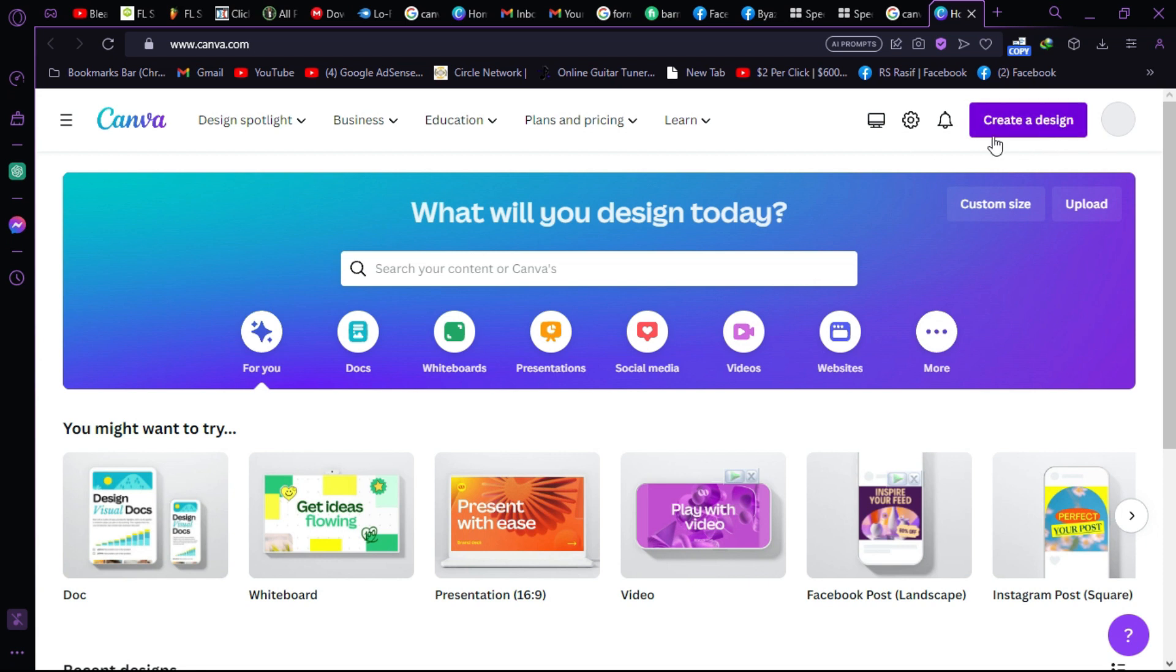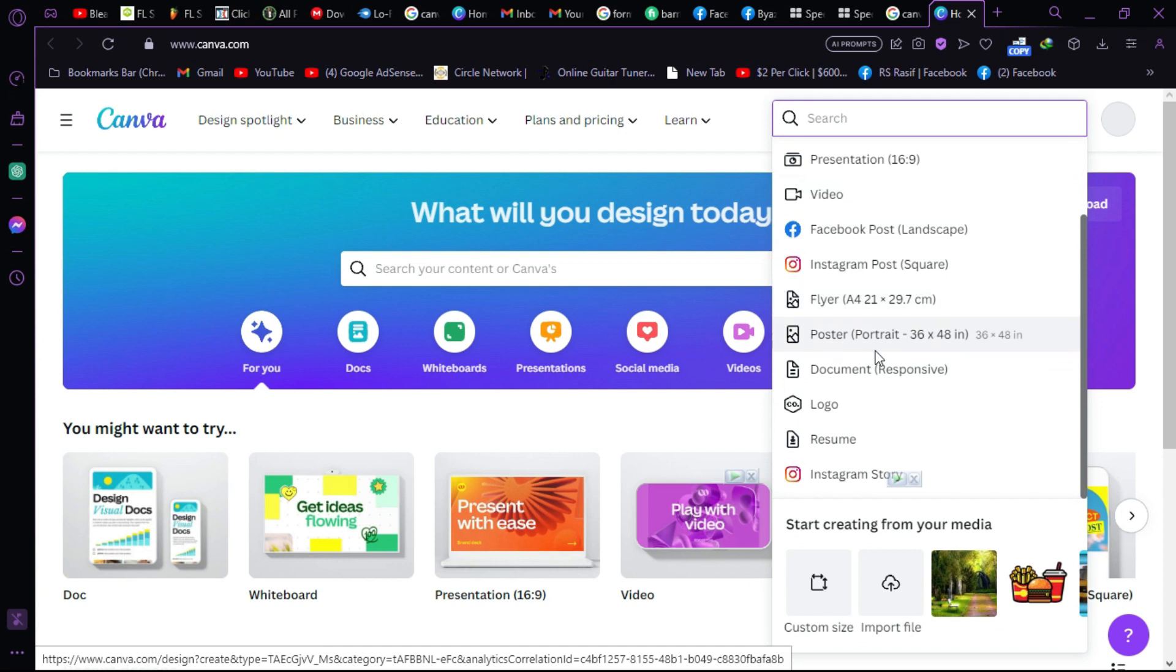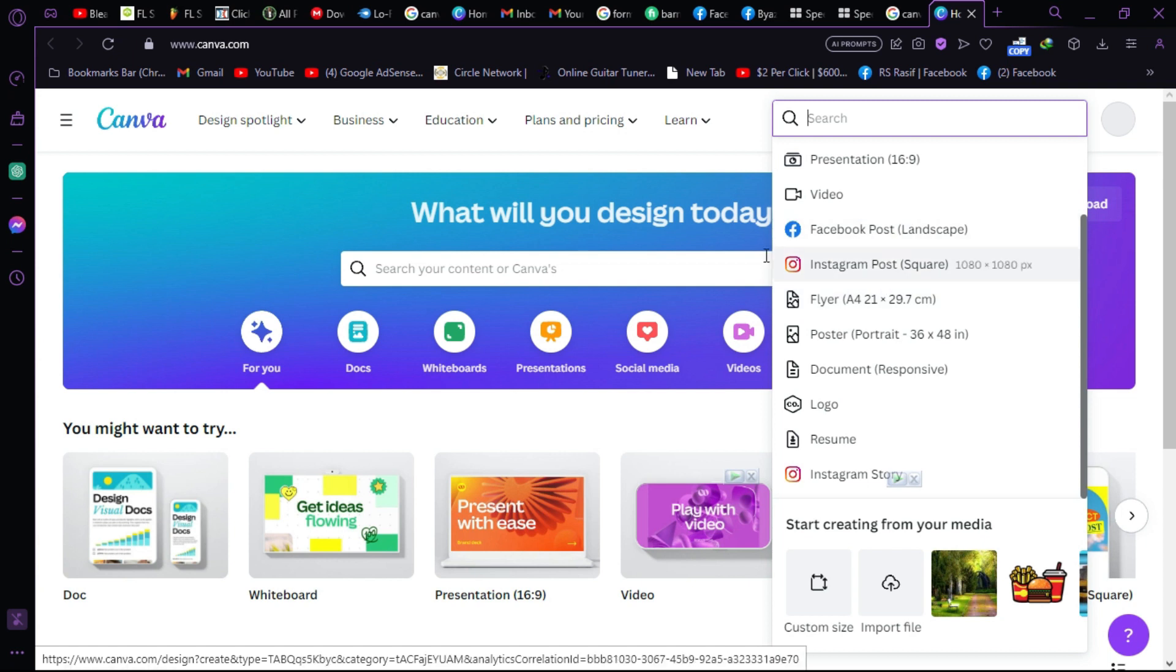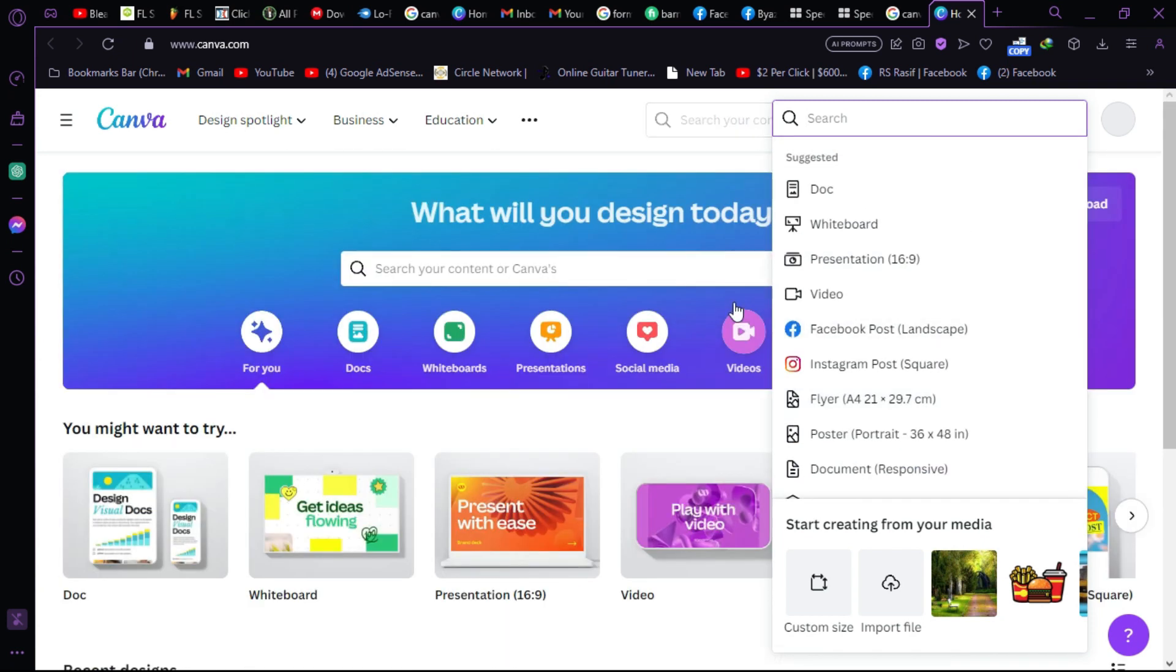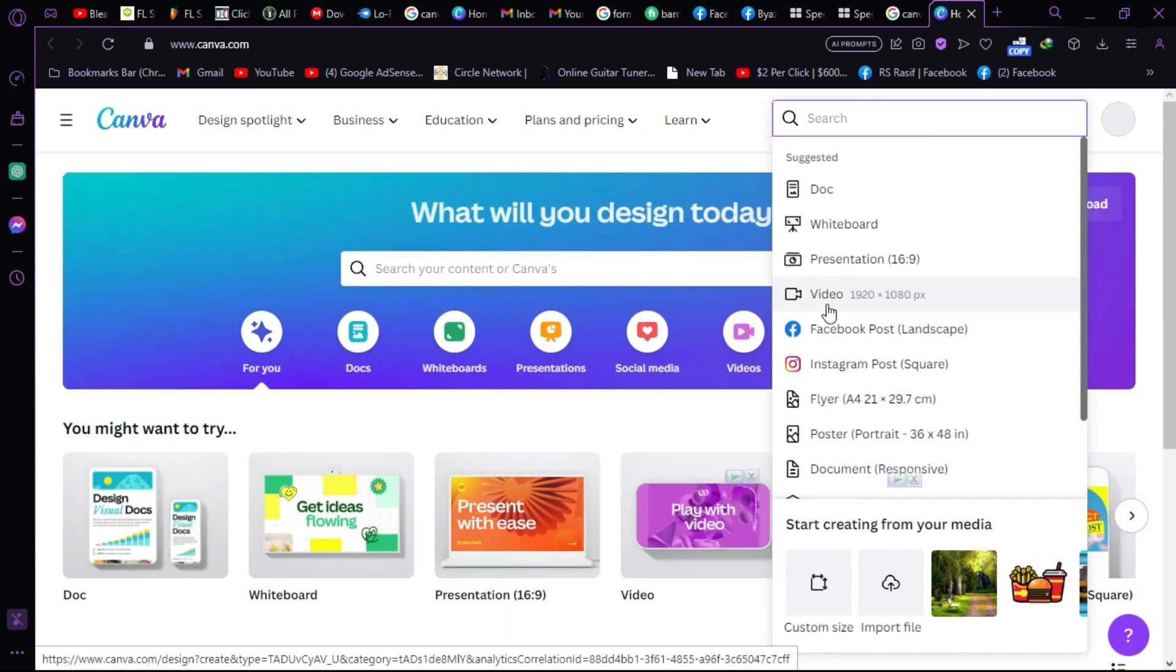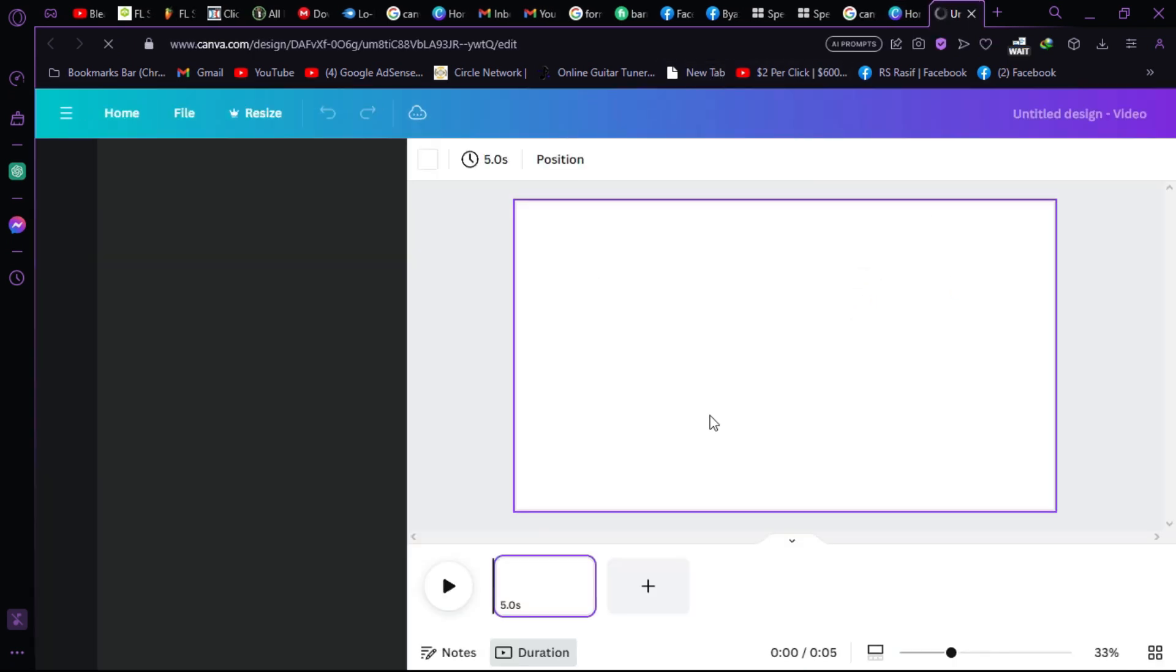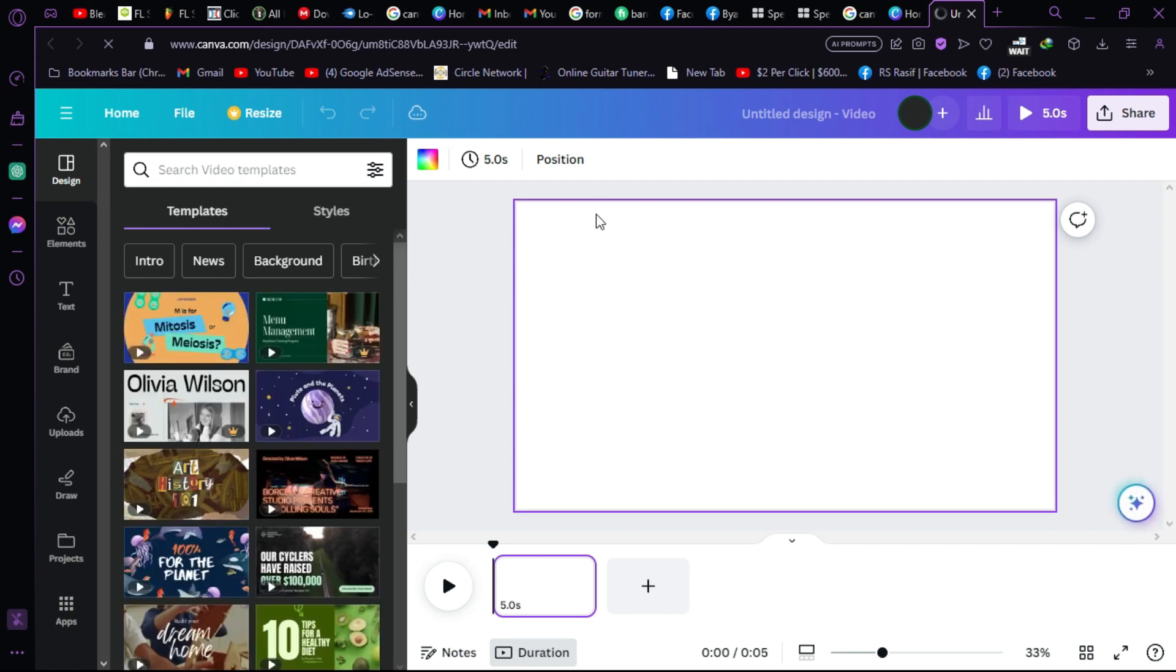Click on this create a design button. Then as you can see there are so many things. If you want to create the product video for Instagram you can choose this. If you want to make a Facebook post you can click on this. There are so many options. We're going to click on video because we want to make the video.